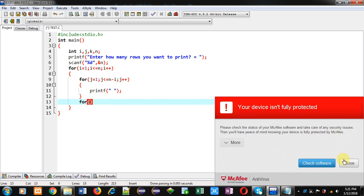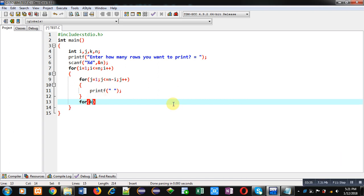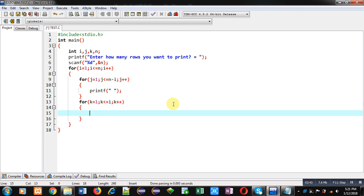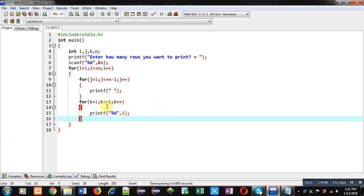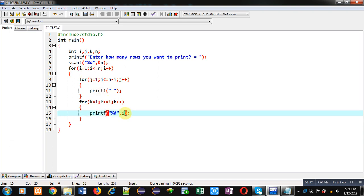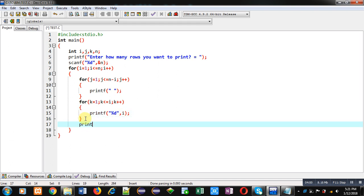The k loop starts from one, its condition is k less than or equals to i, then k plus plus. Inside this loop, using percent d I am printing the value of i. Initially the value of i is one, so the k loop repeats once and prints value of i which is also one. Then this loop terminates and I am printing slash n for a new line.